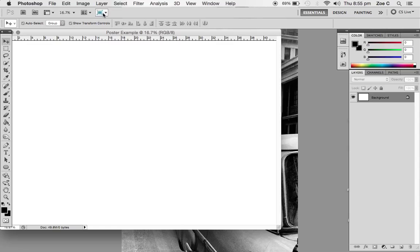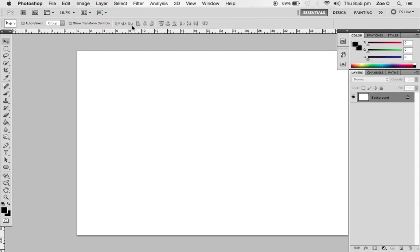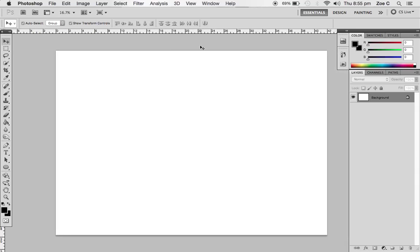We're also going to change the screen mode to full screen mode with menu bar. Now we have what looks like a blank A3 landscape piece of paper in Photoshop.